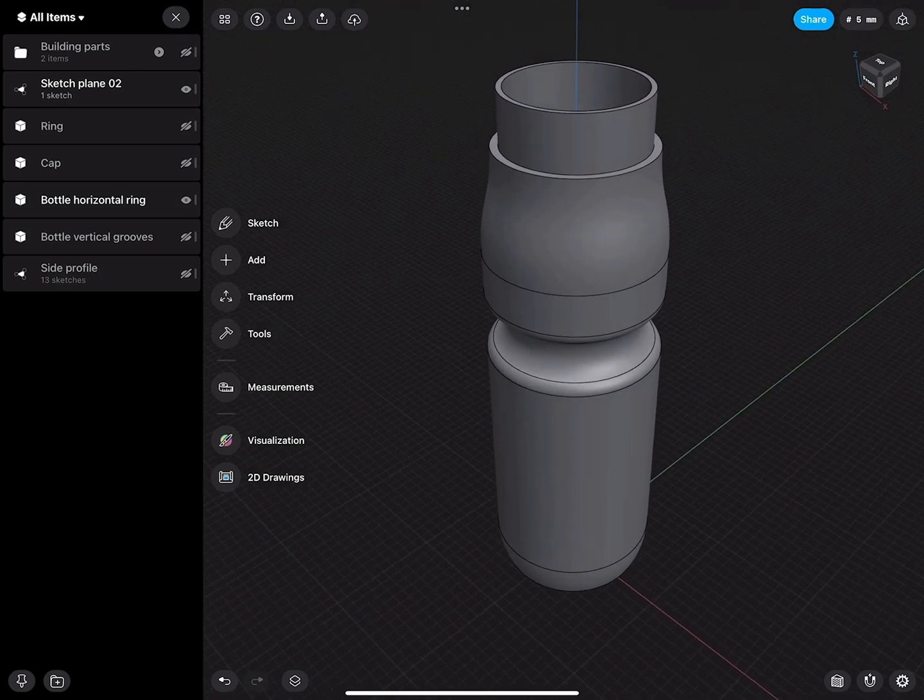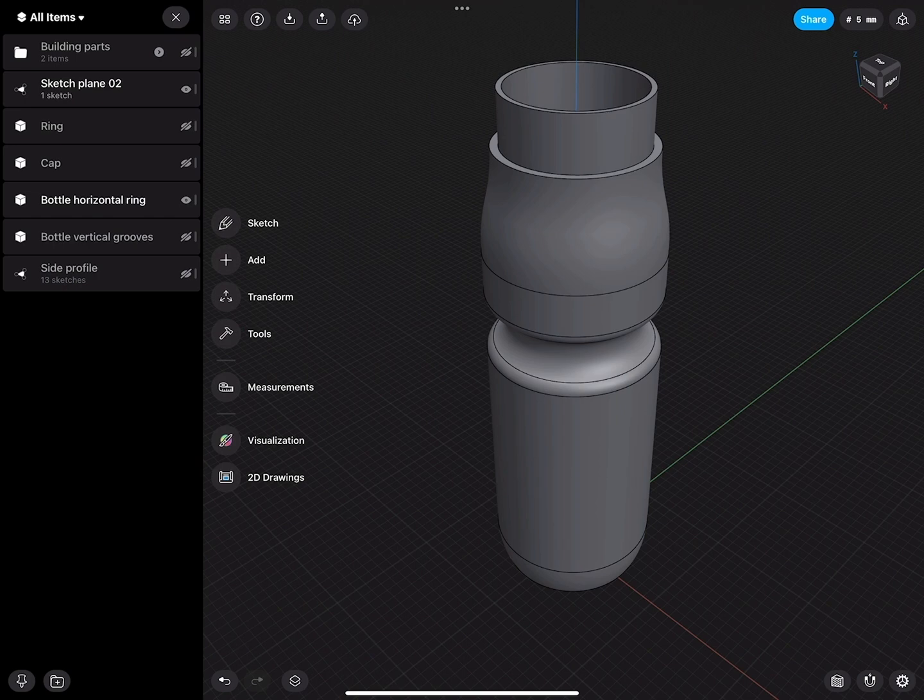So I would say that at this point the bottle is done and we can now work on the cap.